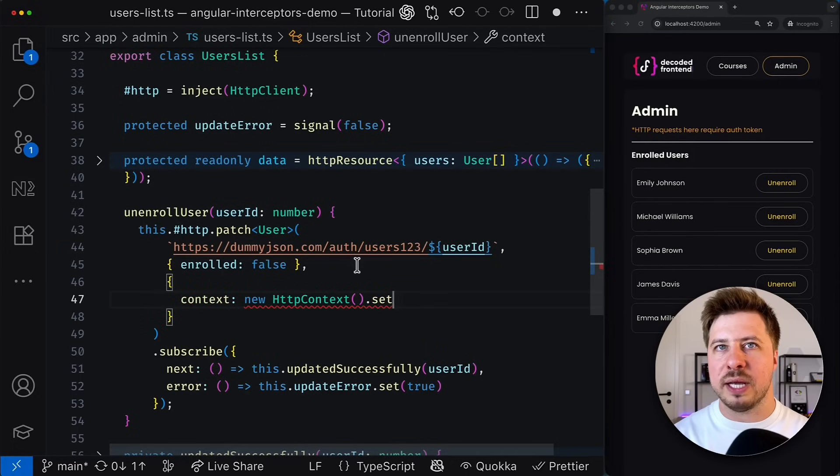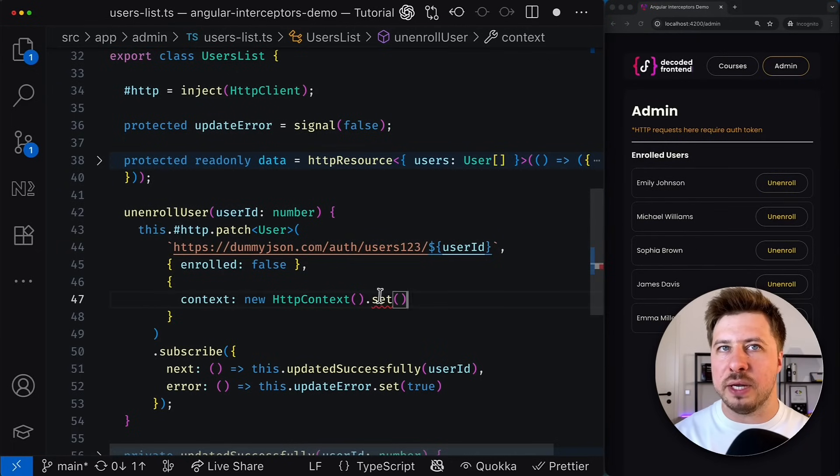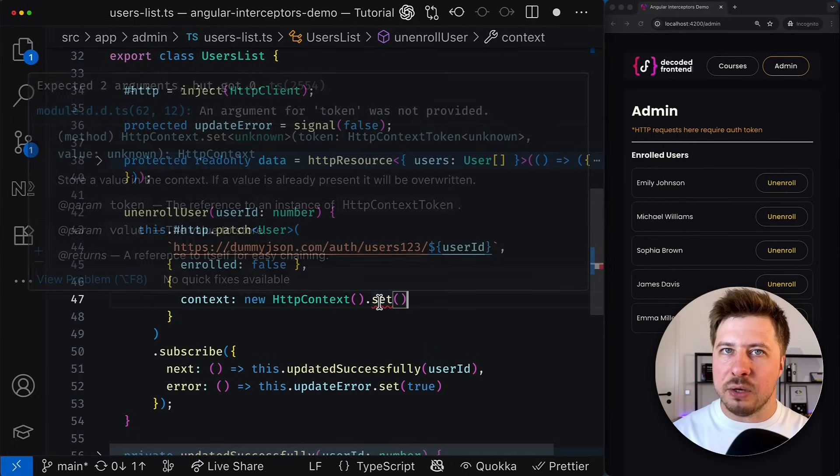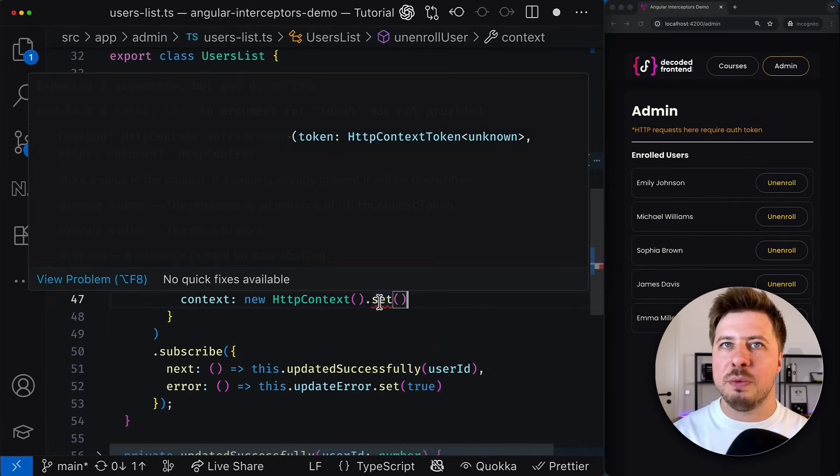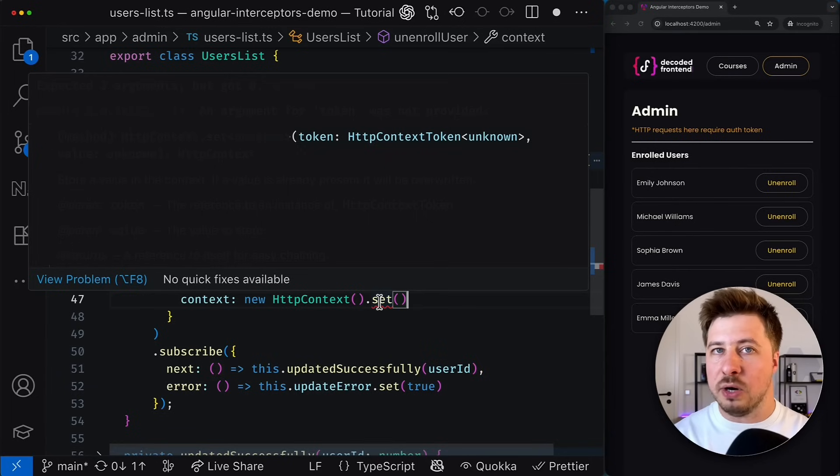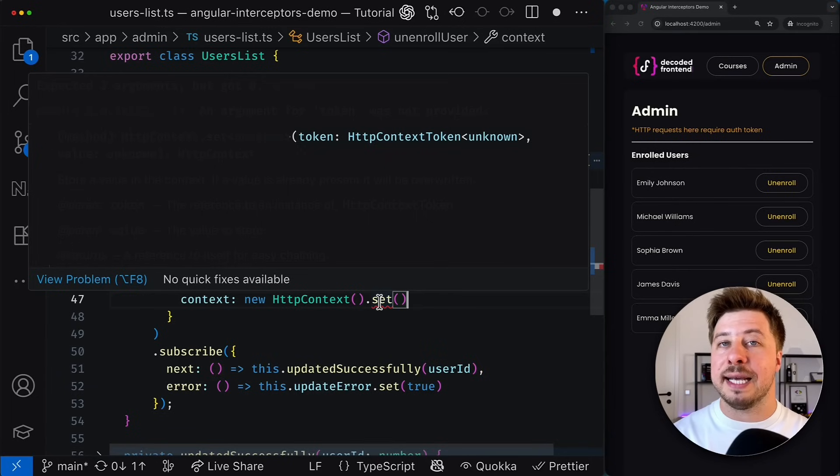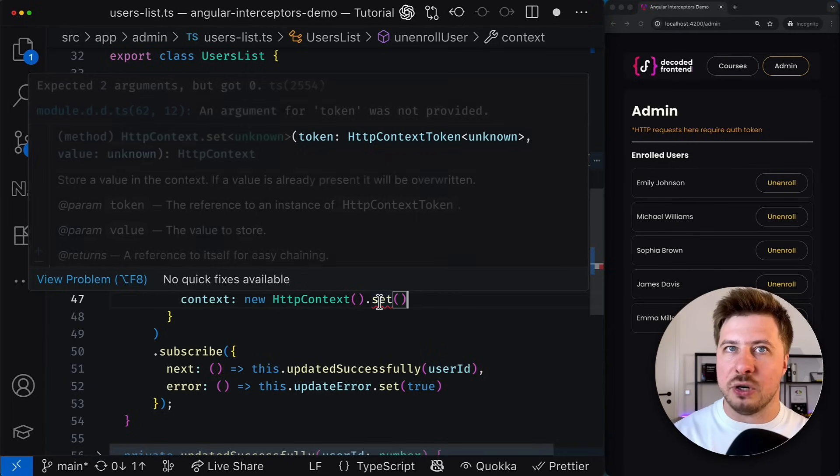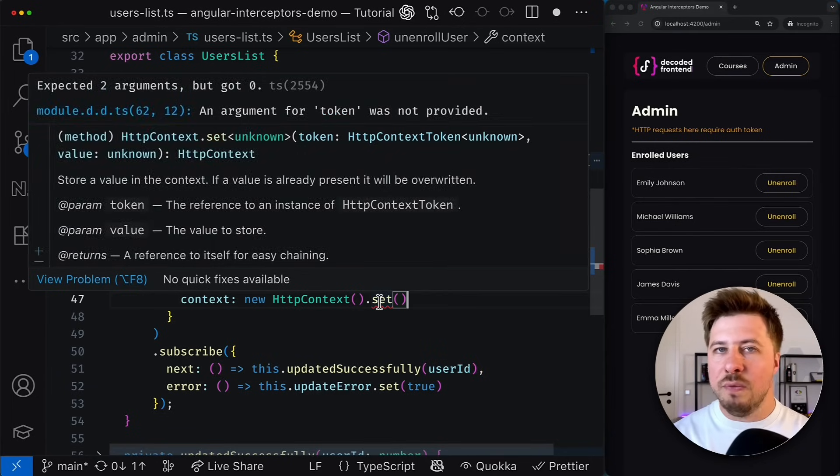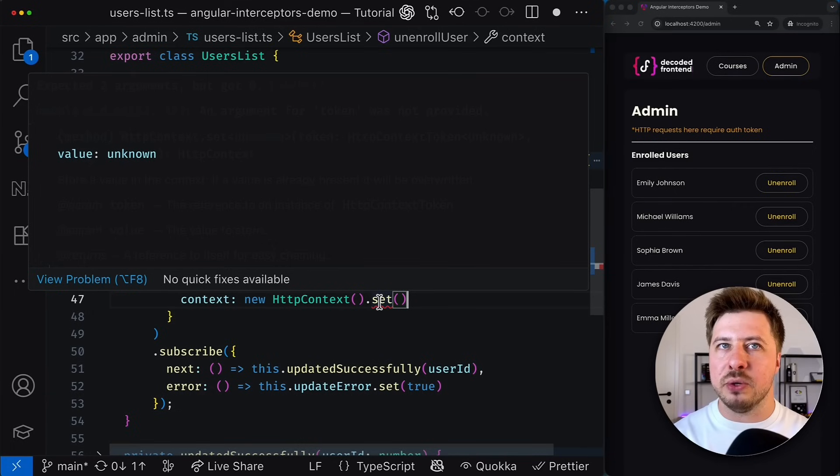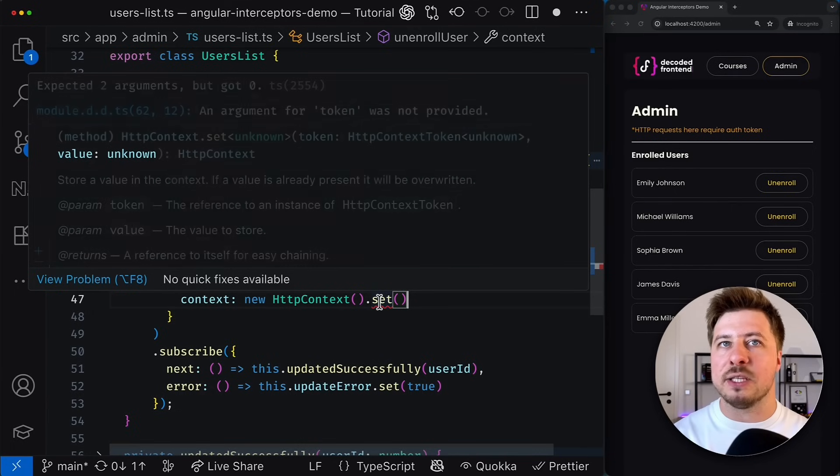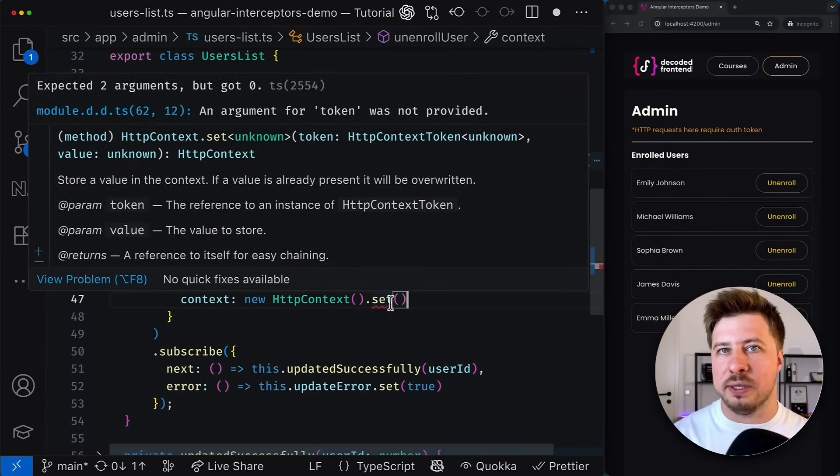For example, you can set a new value for it. This set method expects that you will provide a so-called HTTP context token that will be used as a key to access it later. And obviously it requires a value that will be associated with this token.